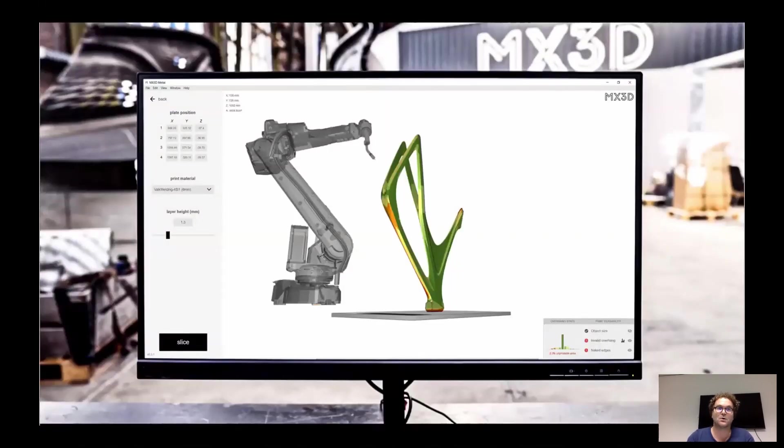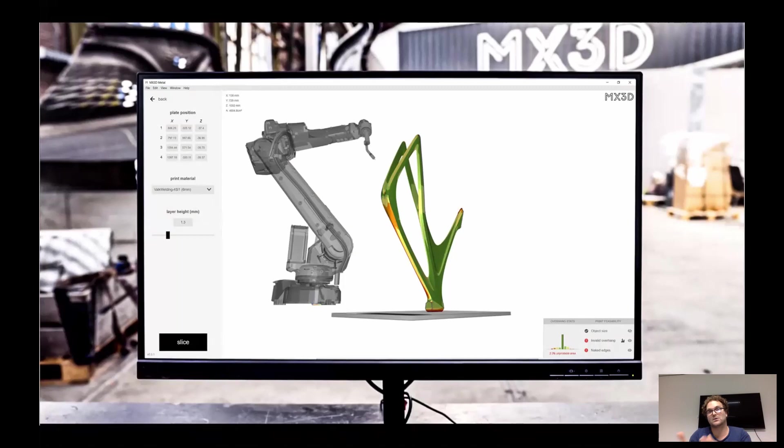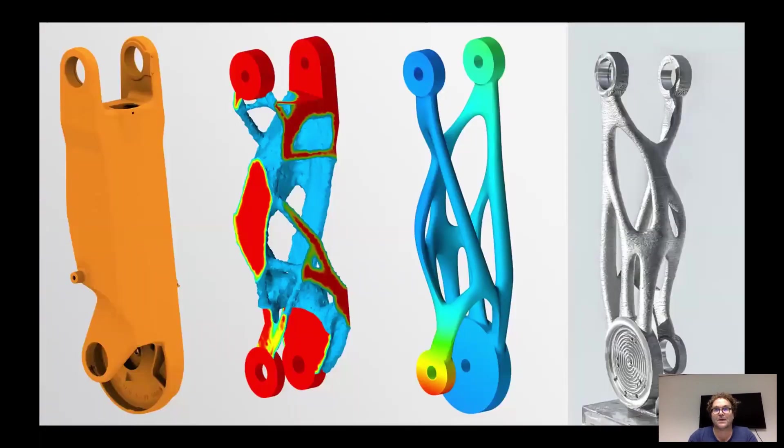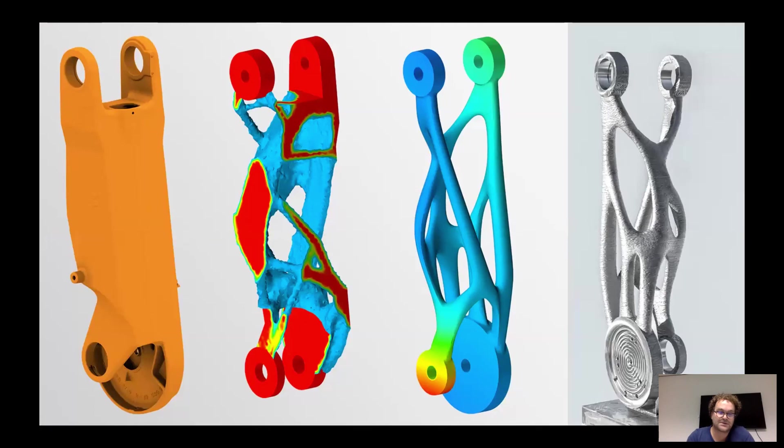So we created a small slicer, but also connected to a sensor package that allows us to monitor and adapt while we print. And yeah, relevant to this session, I think, is whether technology like this could have a space application.